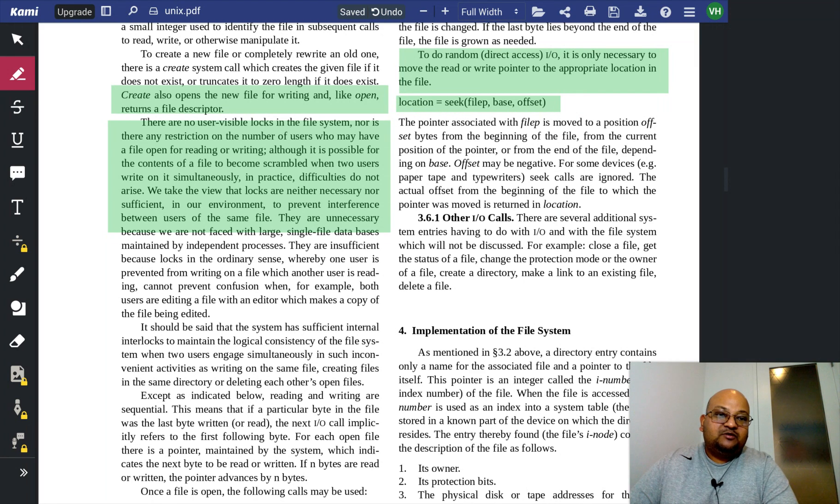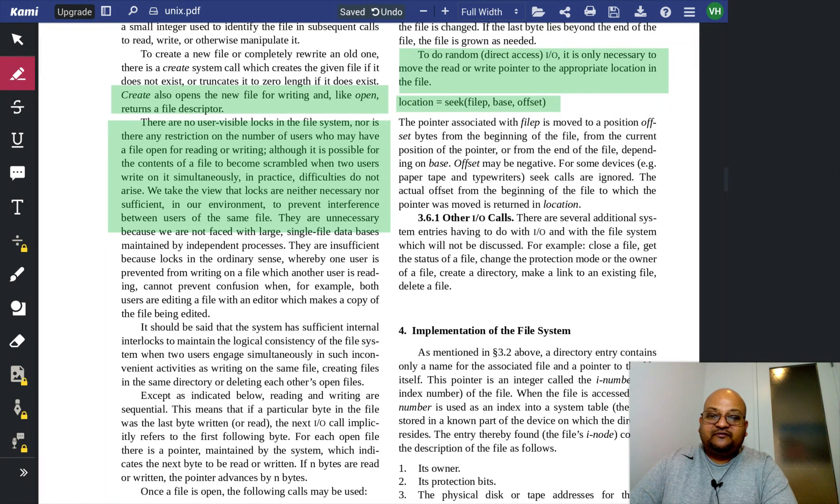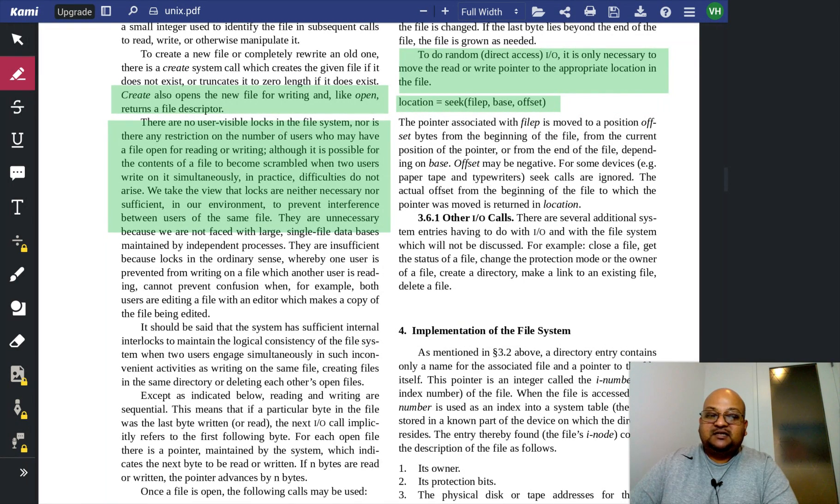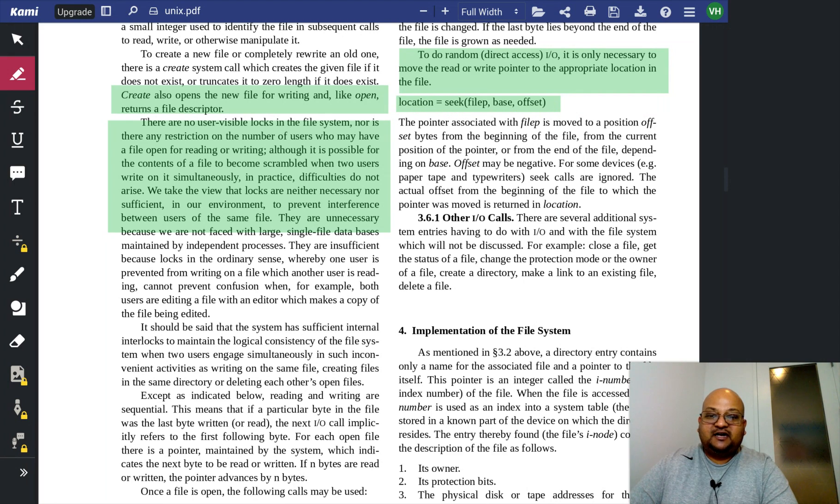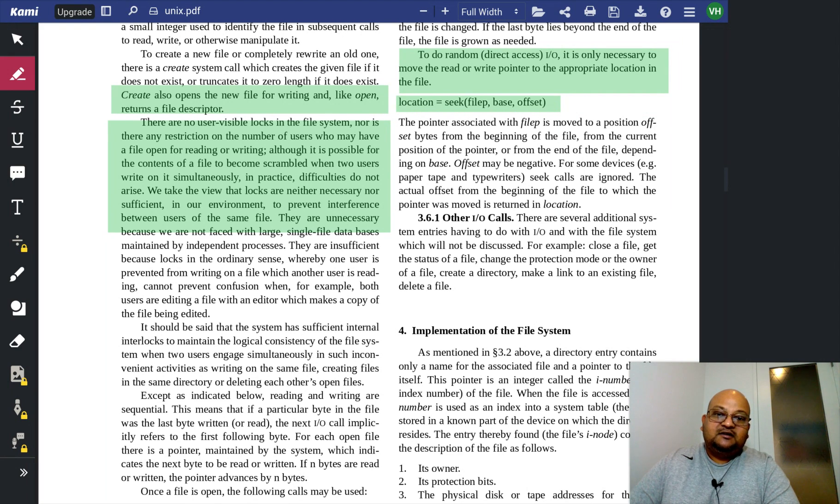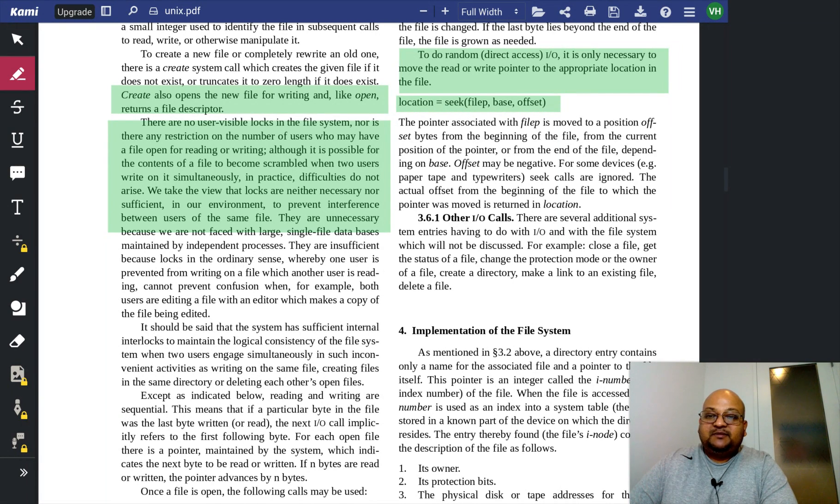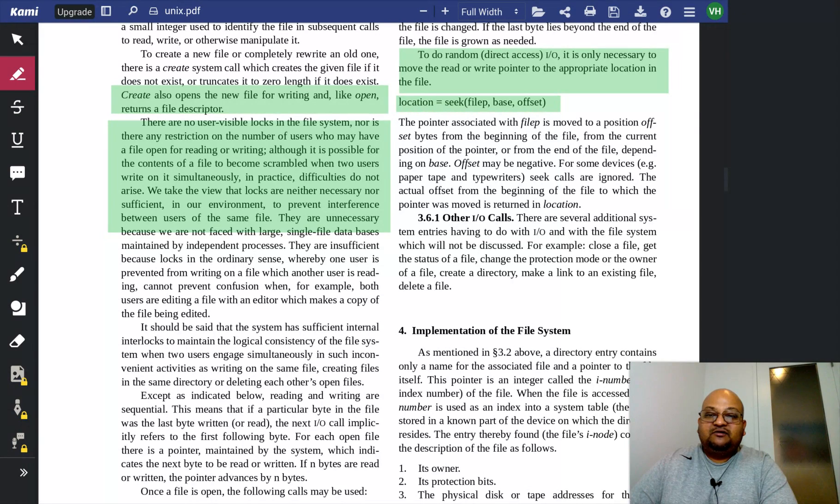And one would think that this sort of issue would usually get solved by some sort of a lock where the two users synchronize. But the original Unix creators erred on the side of simplicity, and like they explain over here, locks are neither necessary nor sufficient.